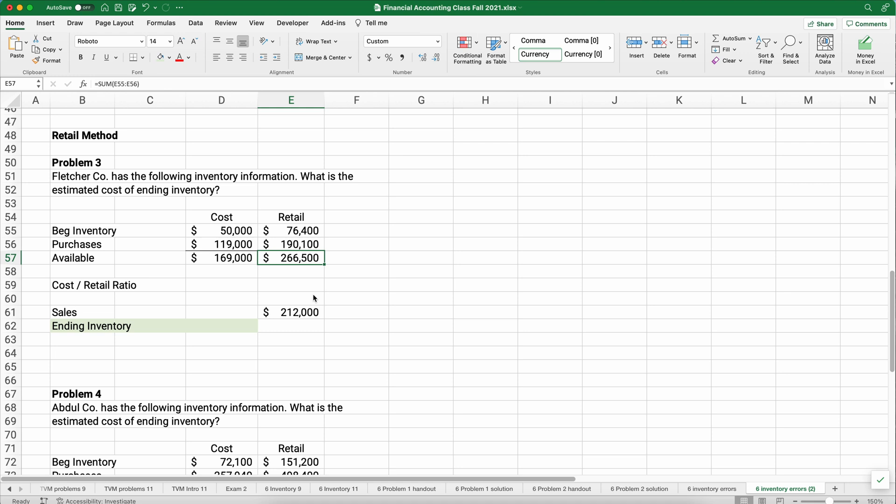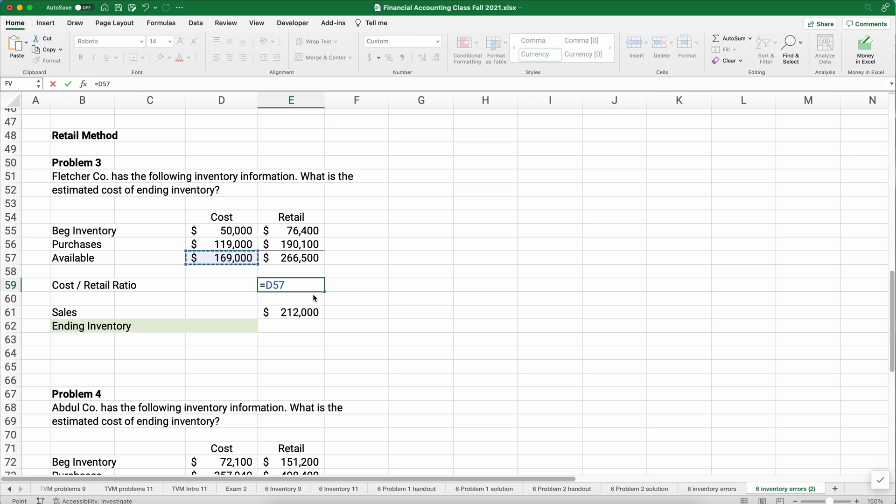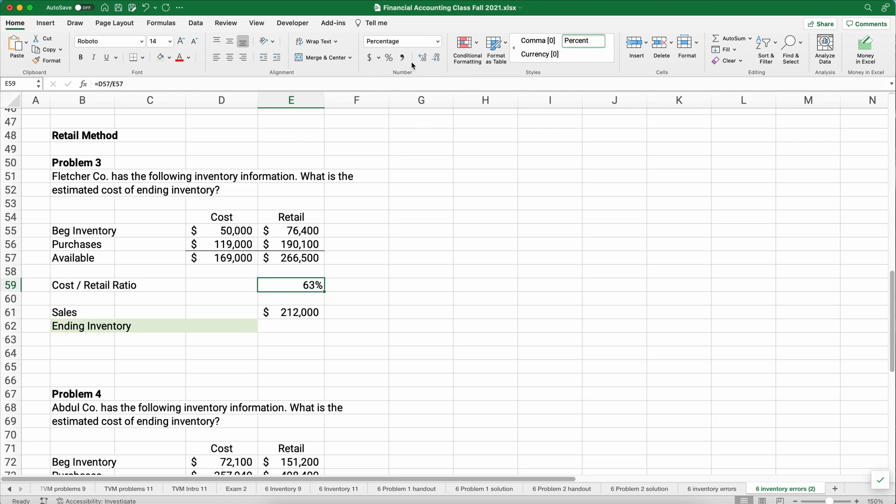So we have the total cost of inventory is 169,000 under the cost, the retail prices. We have purchased inventory that costs about 170,000, and we're going to sell it for about 267,000. So we have a markup. This shows the markup, the retail prices versus our cost. We need to calculate a cost to retail ratio. We're going to take the cost of 169 divided by the 266, and we end up with a percentage. It's 63.41%.